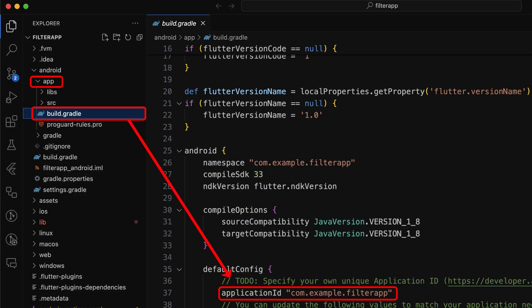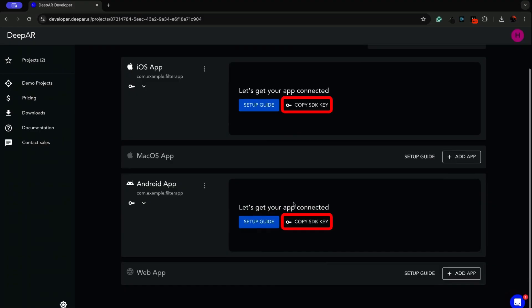You can get your app ID from the build.gradle file located in the app folder of Android directory. Now, copy the SDK key for future use.